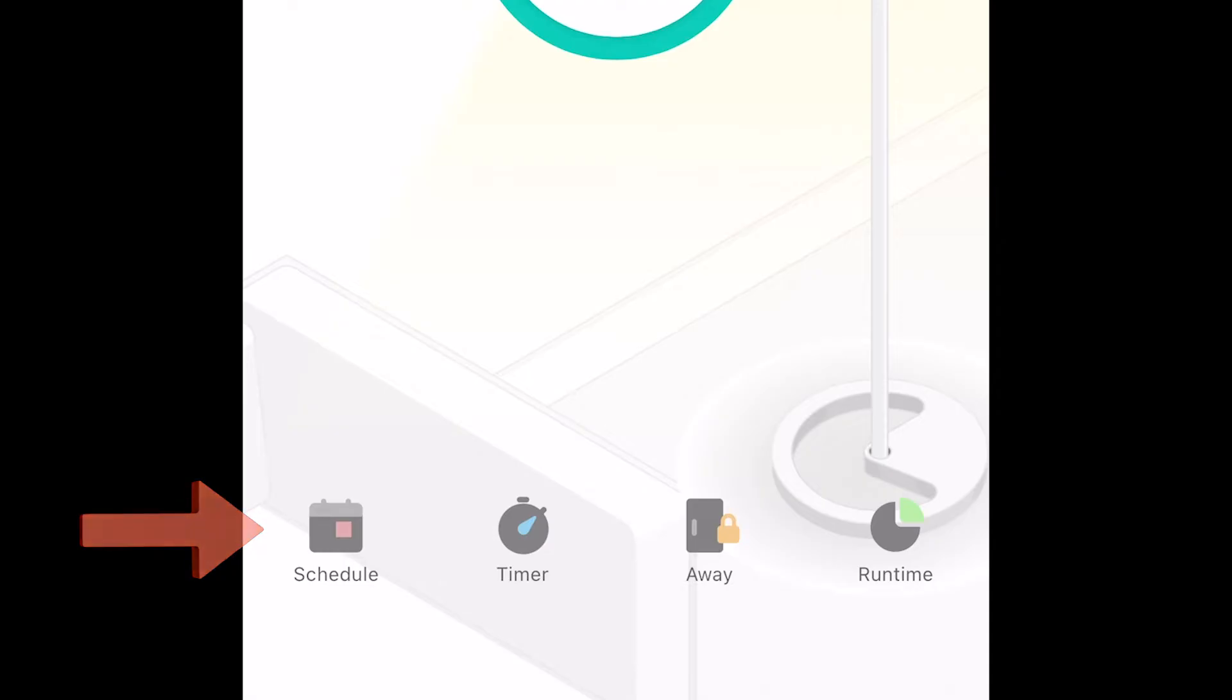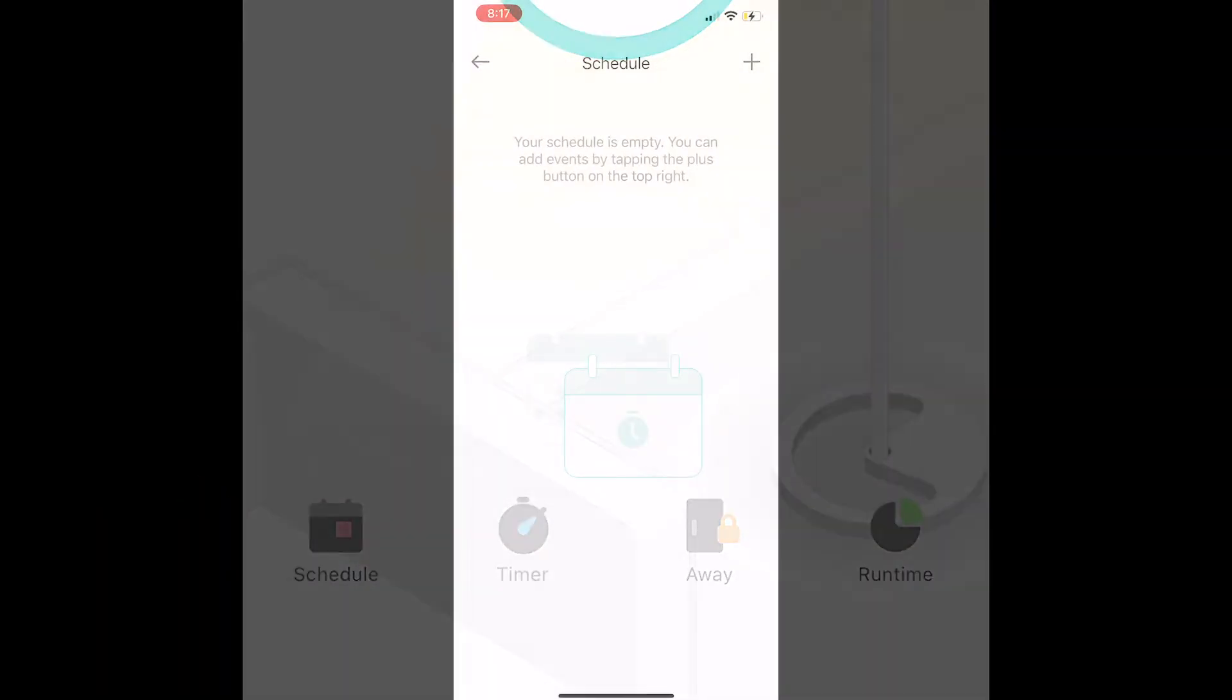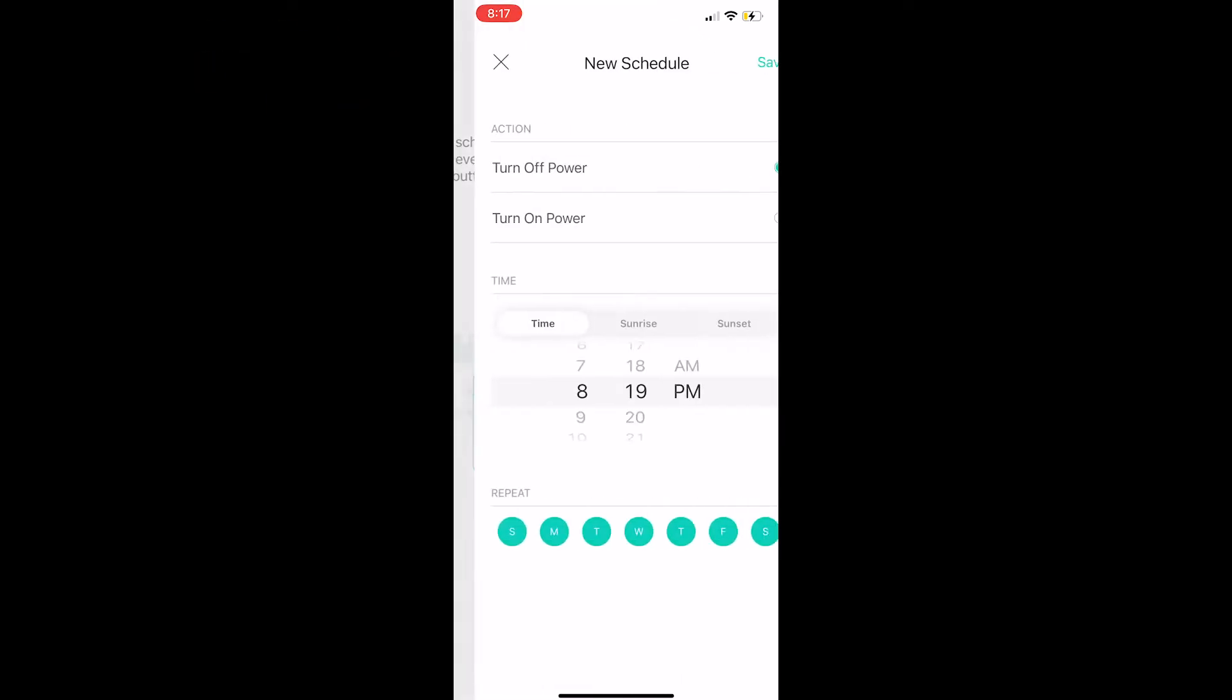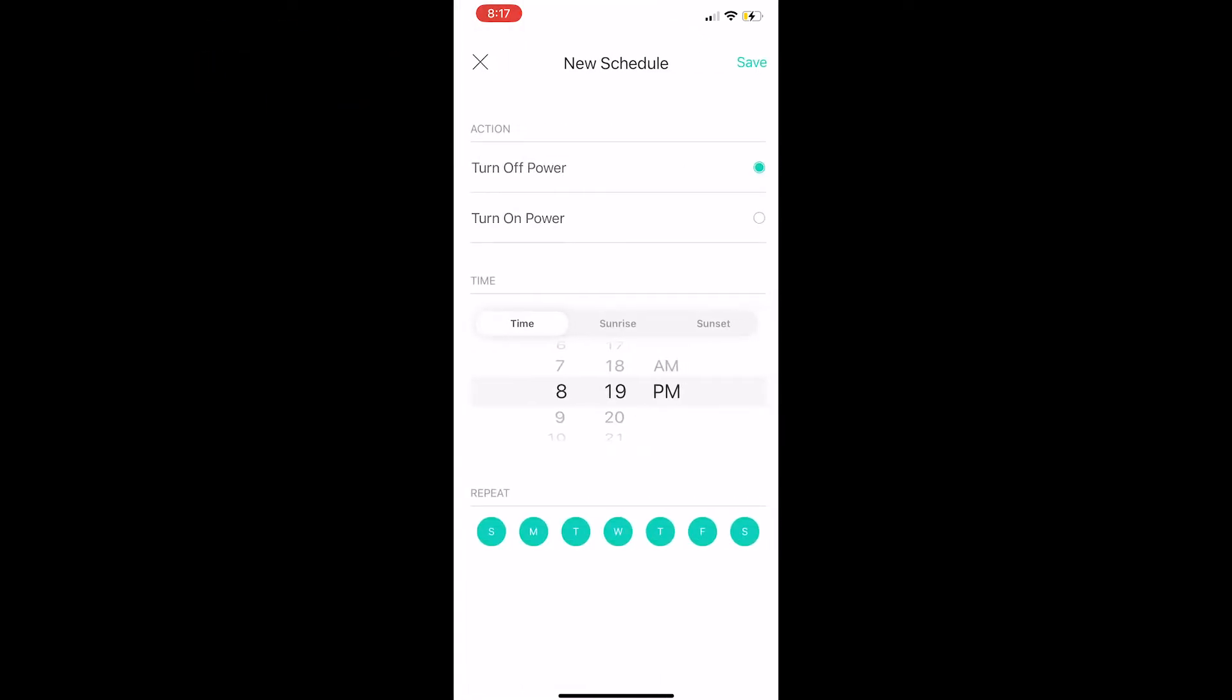You'll select schedule and that will bring us to this screen. When you're on this screen, select the plus sign and that will bring us to this screen where we will set up a new schedule. We'll select when to turn power off and when to turn power on. So first of all, let's select when to turn it off.